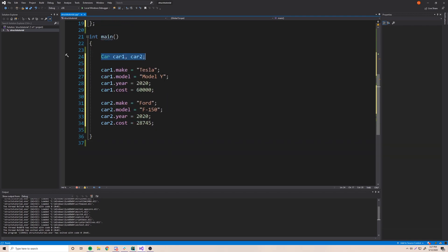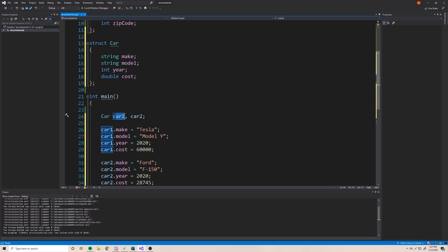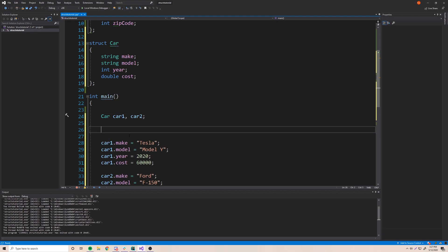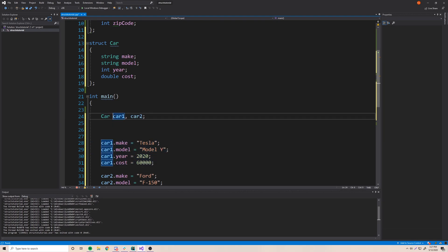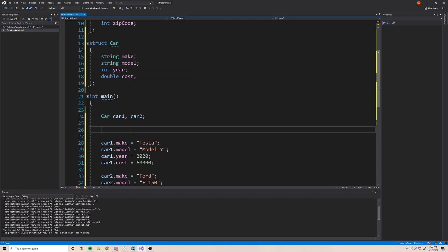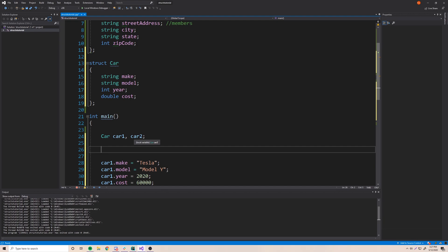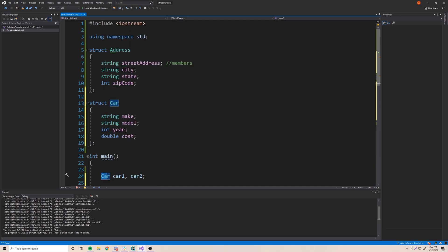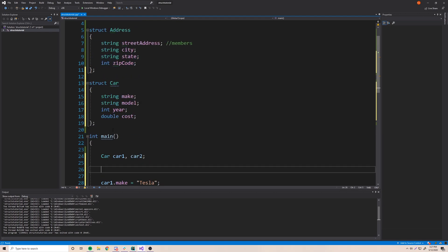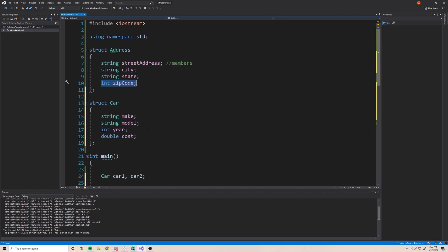If you're curious what happens when you create a car variable before assigning values — right when we create it, it's not going to have meaningful initial values. What happens behind the scenes is that primitive data types like zip_code will be filled with garbage values — whatever happens to be at that memory address. I can actually demonstrate and prove that using the debugger.